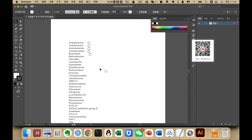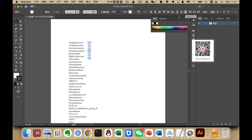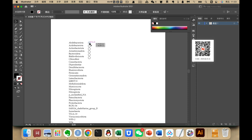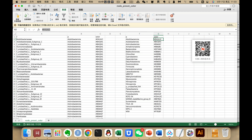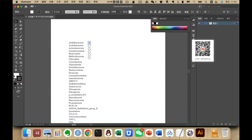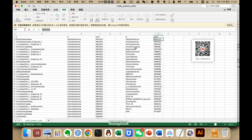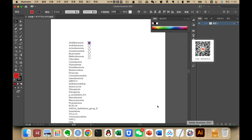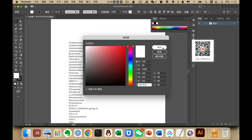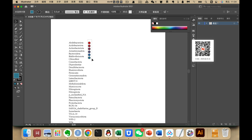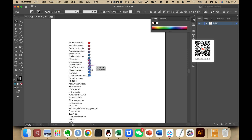We select all the circles together and distribute them horizontally, then distribute them vertically. Now we have multiple copies. We set the color according to the data: copy a color, go to the element, click the white area and paste the color there. Then copy the next color, double-click the element, and paste it.